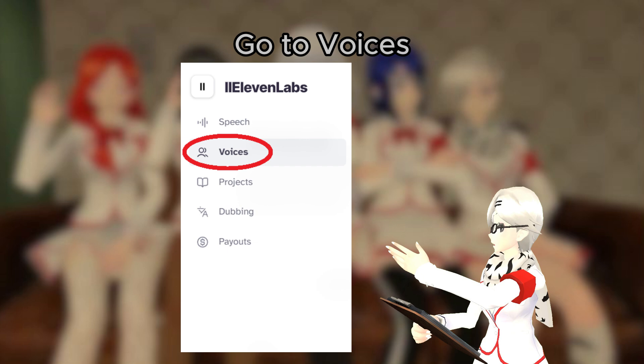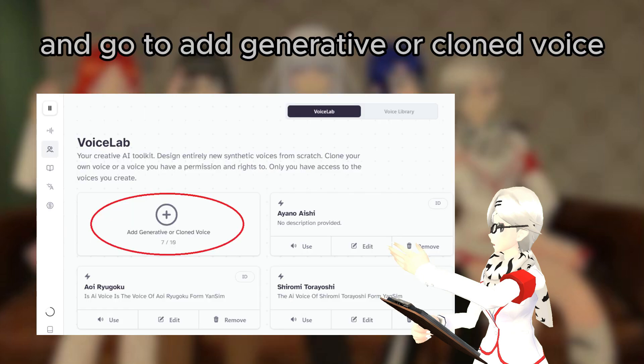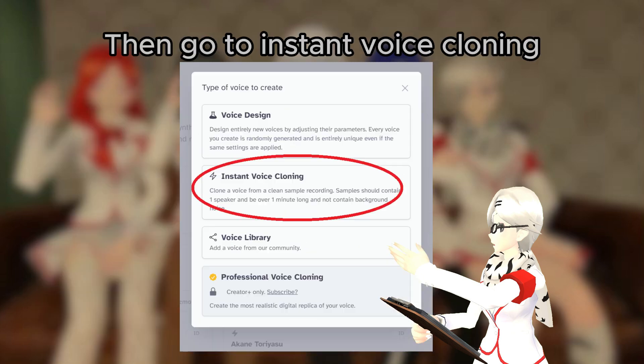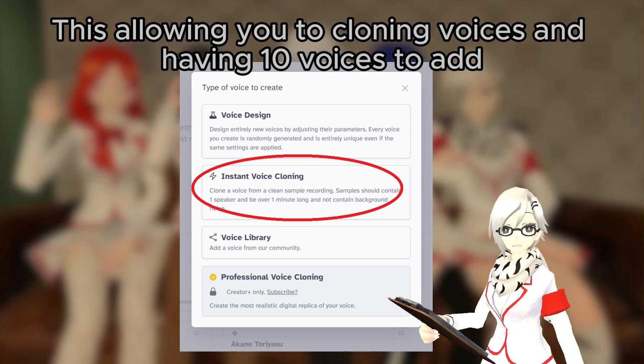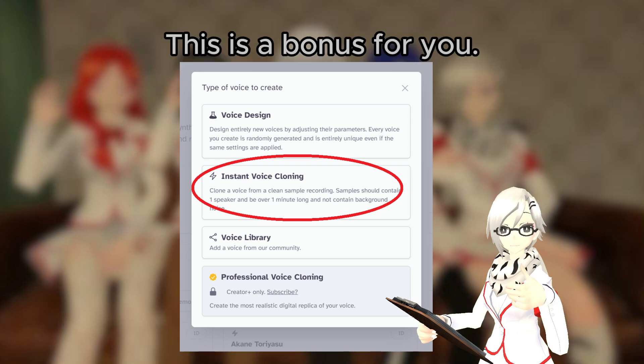Once you buy the starter subscription, go to Voices and go to Add Generative or Clone Voice, then go to Instant Voice Cloning. Because you have the starter subscription, this allows you to clone voices and have 10 voices to add — this is a bonus for you.